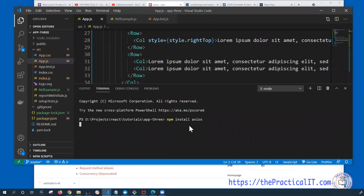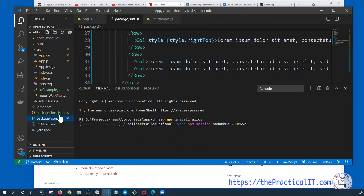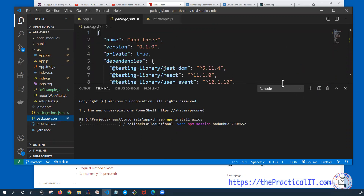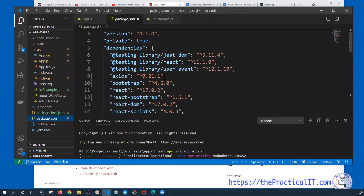In my case, since I've already installed it, it's not going to install anything, but basically that would be the idea. We have added one more library to our package.json file, and you can see that Axios has been added. This Axios library is going to be used for the communication purpose when we are trying to interact with the server.